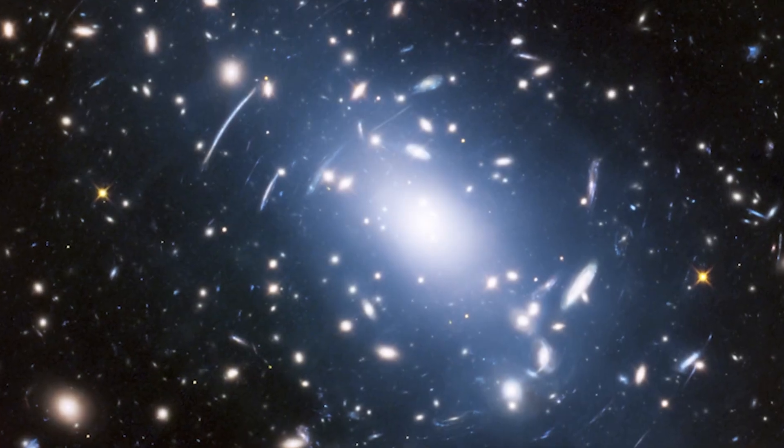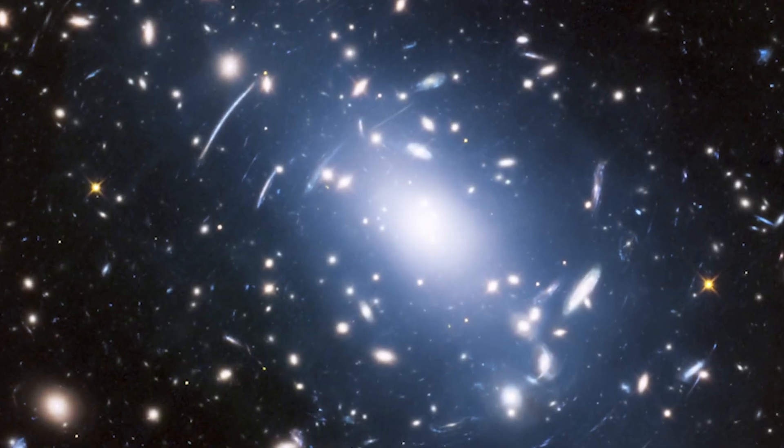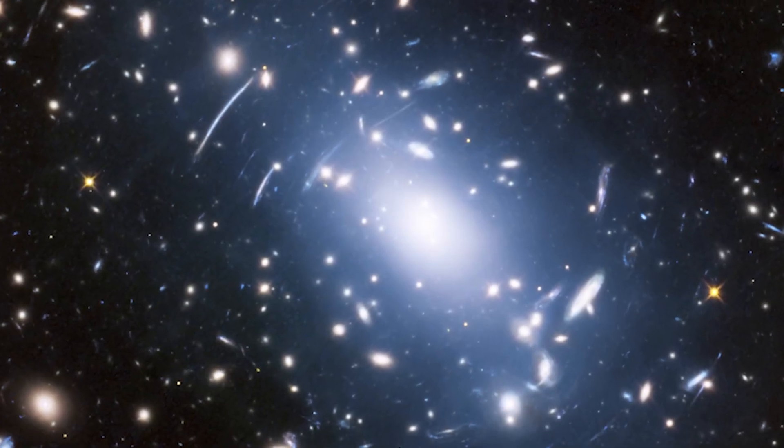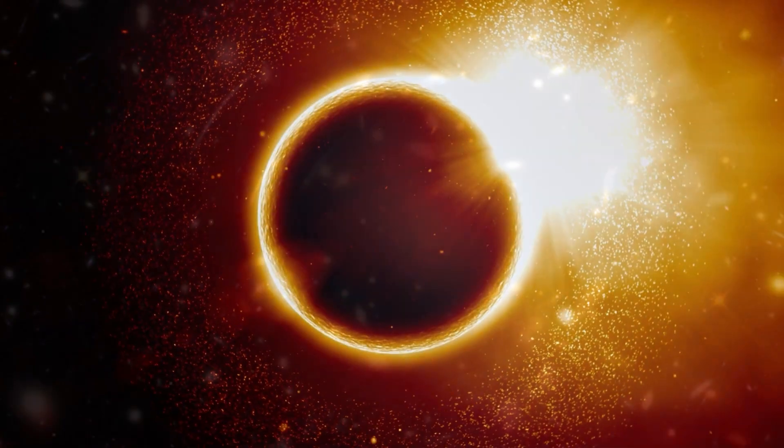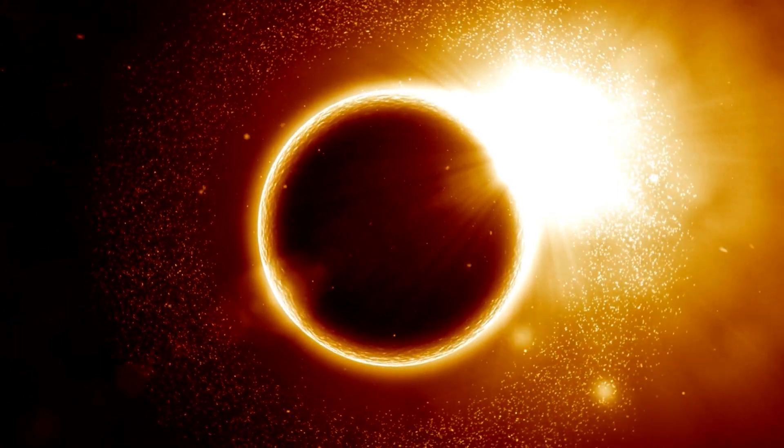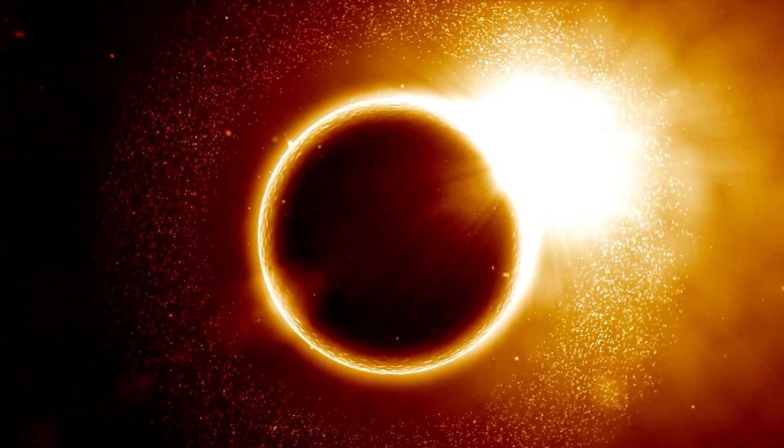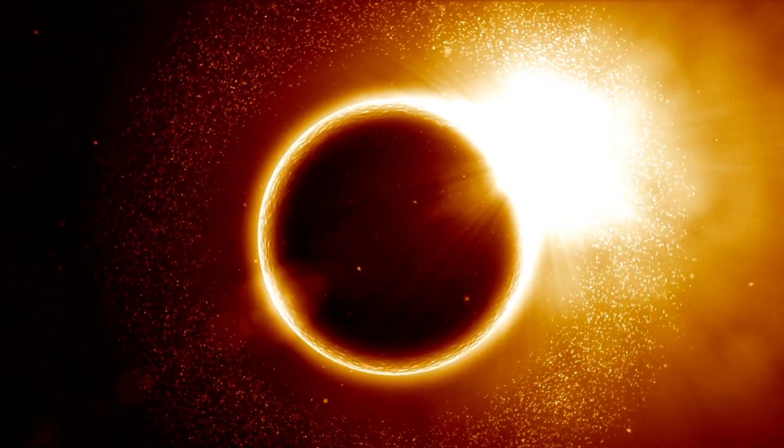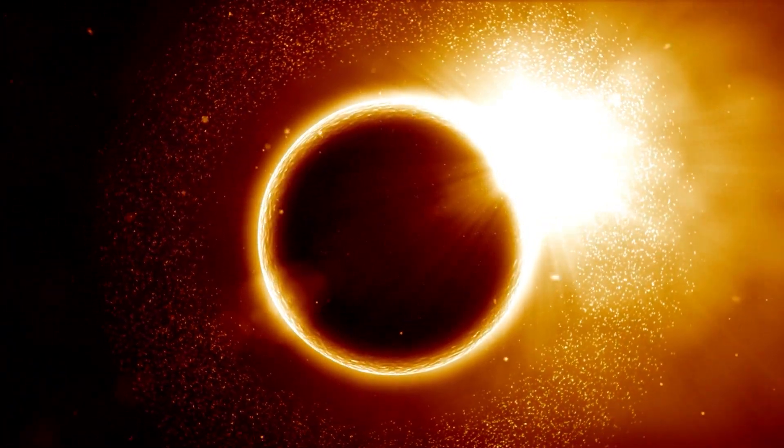It's easy to feel small in the vastness of the universe, but what if I told you that there's a mysterious force lurking in the darkness, heating up the space between galaxies?